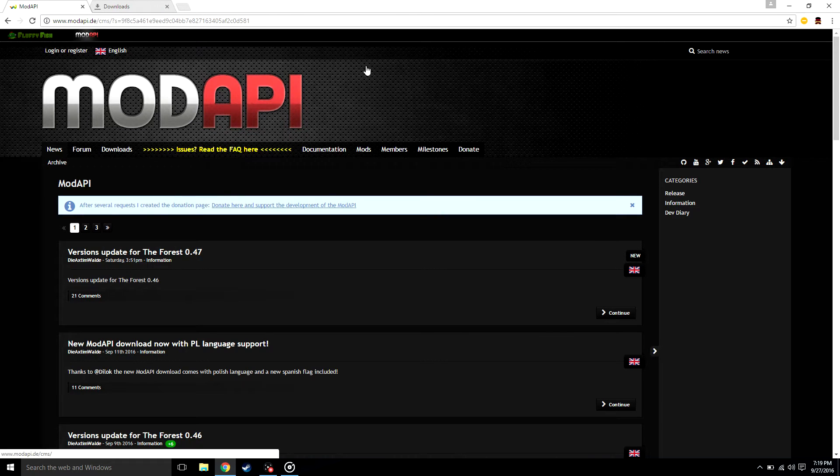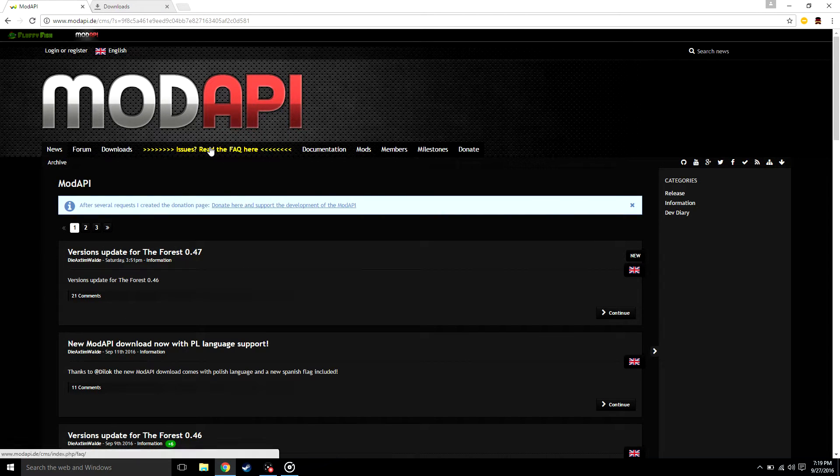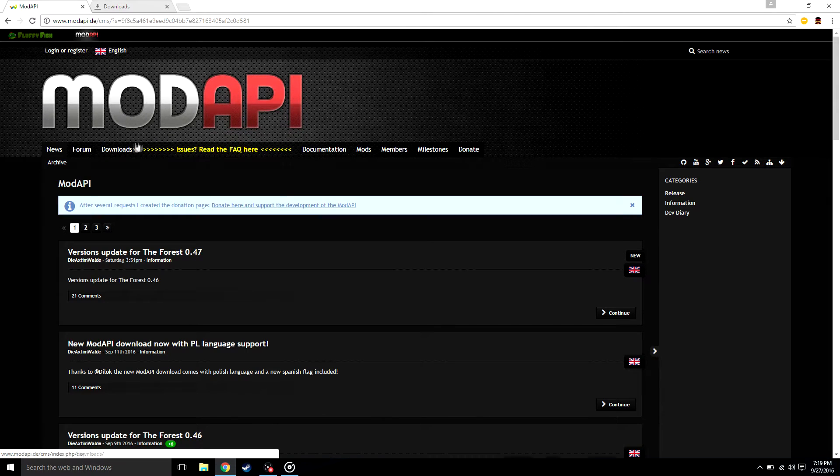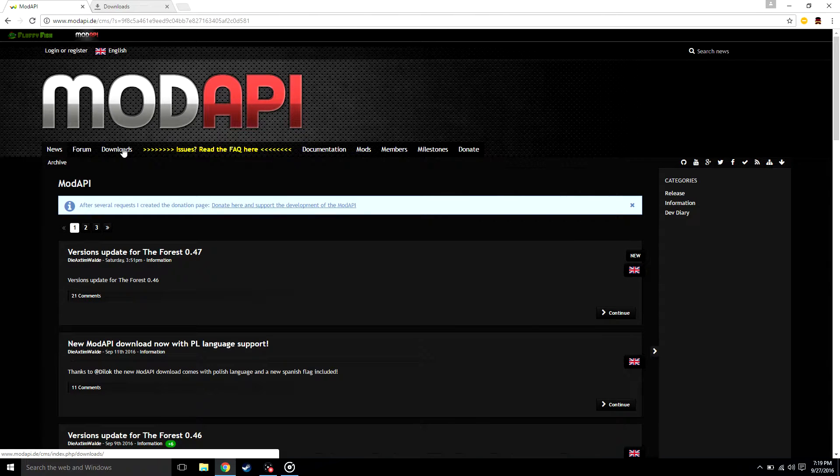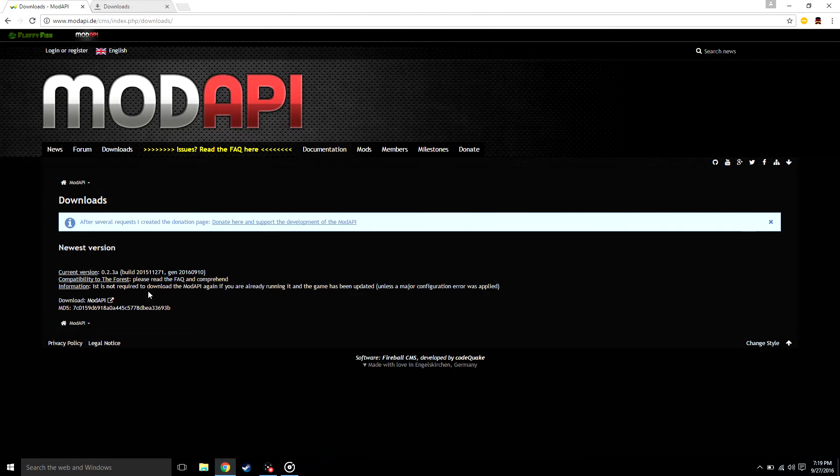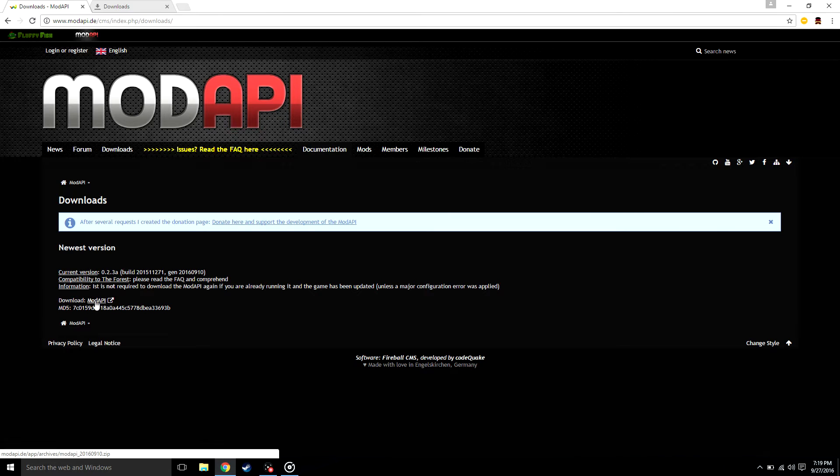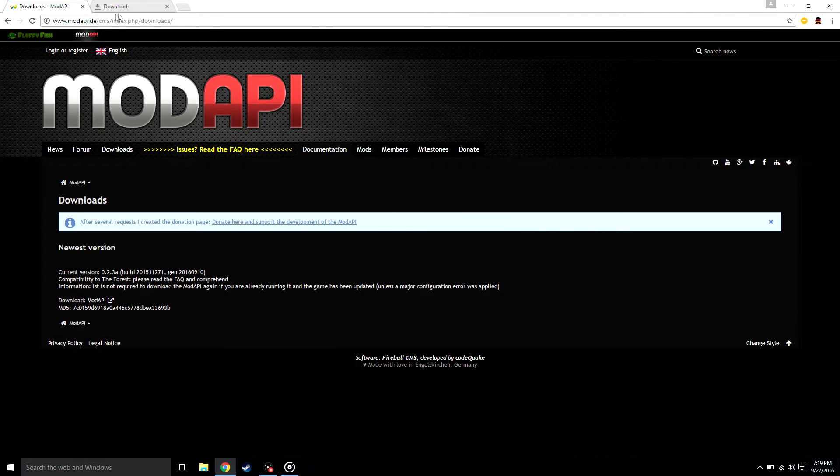Once you're on this page, go ahead and click downloads and you're gonna want to download the most recent version. The download is gonna be right here in the post section. Once you click this, it will download. I've downloaded mine already, it is right here.